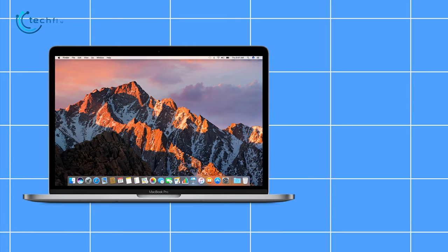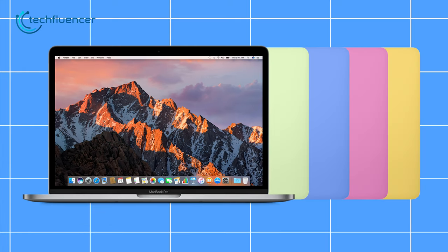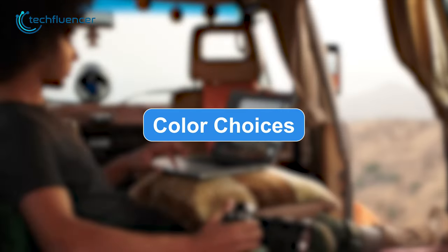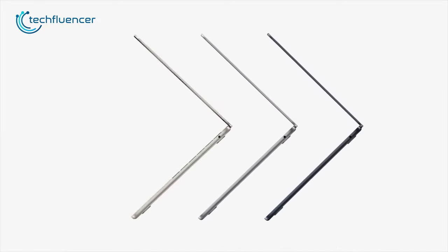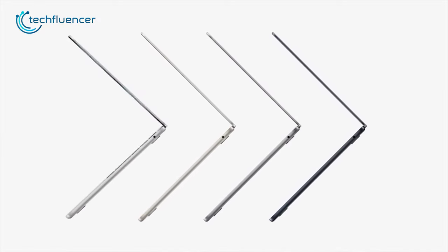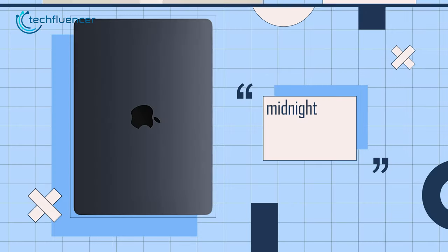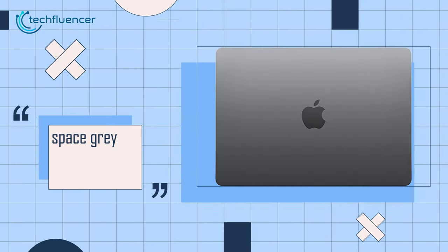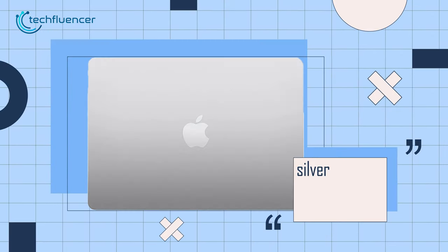That being said, let's have a look at the possible color changes on this model. The current version is available in four different colors: midnight, starlight, space gray, and silver.